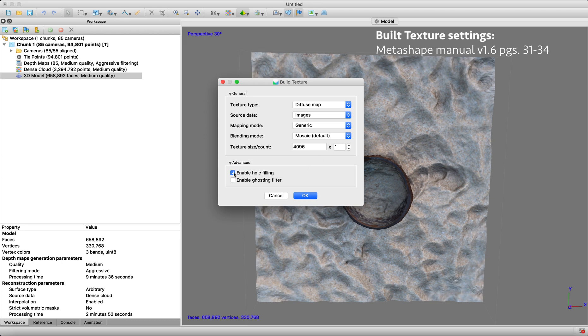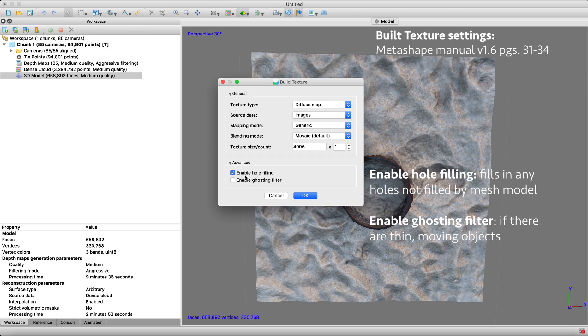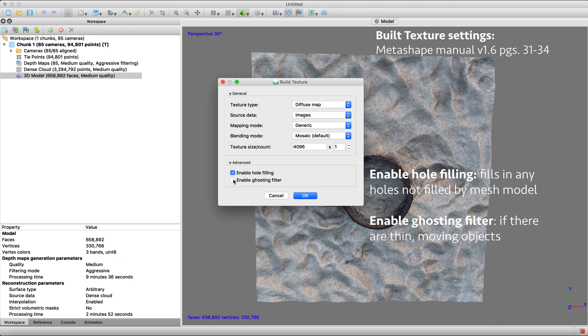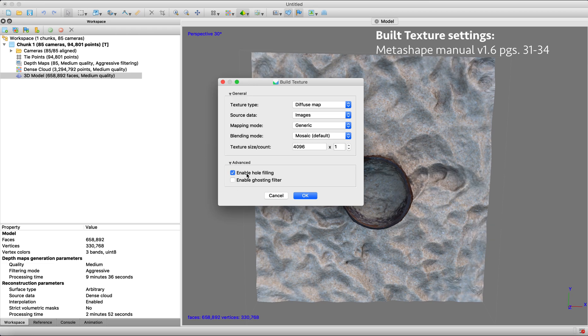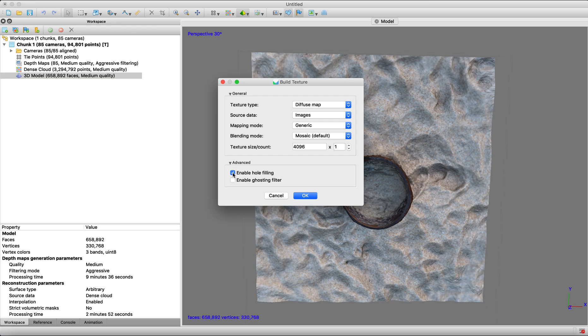Now there's these boxes here, you can check or uncheck in the advanced settings, like enable hole filling or enable ghosting filter. Enable hole filling is saying the mesh model might have left some holes. Can you fill those with the texture? And then enable ghosting filter is if you have thin objects or moving objects that were not reconstructed. Switching this on will kind of remove that ghosting effect. But we don't really have that issue with this model. And usually default, most of the time I leave that unchecked or check enable hole filling.